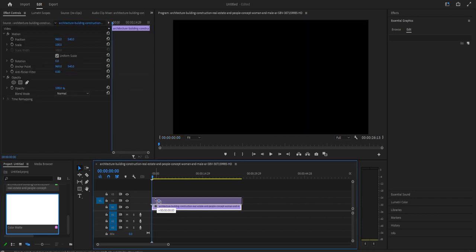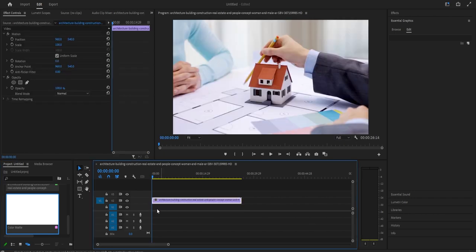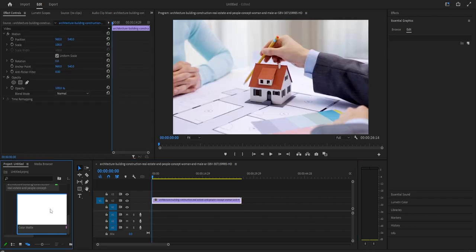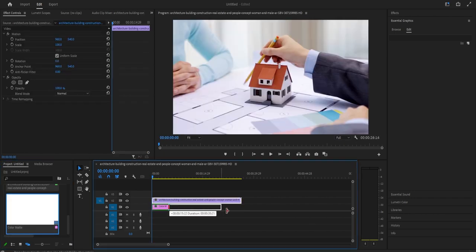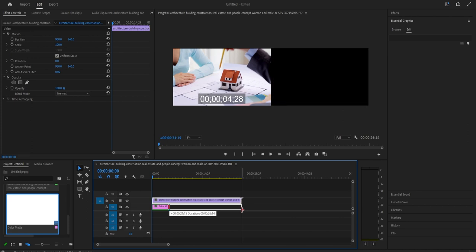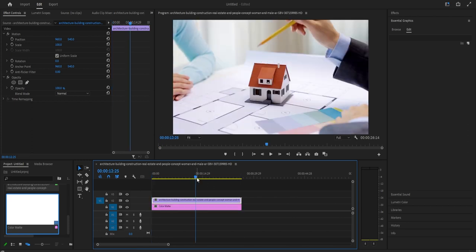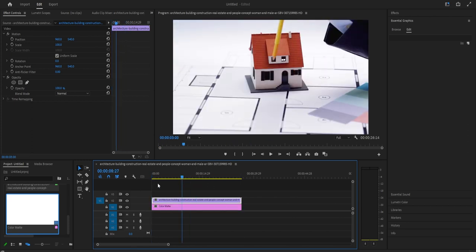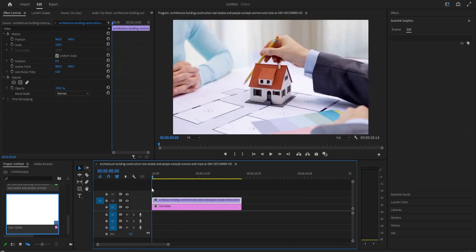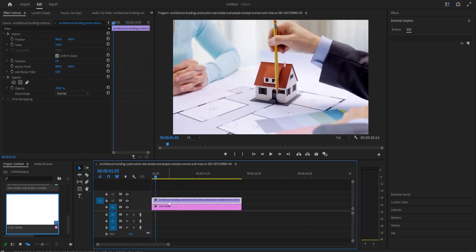Now, drag your video clip up one track on the timeline and then drag your color matte from the project panel under the track below it. And I'll just drag my color matte clip to extend its duration to match the video clip.